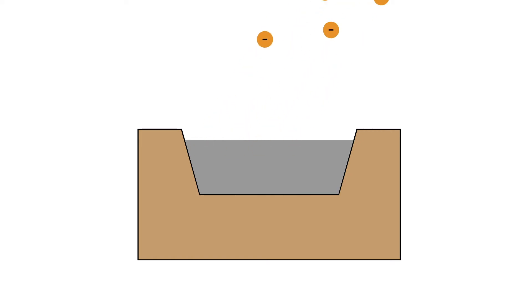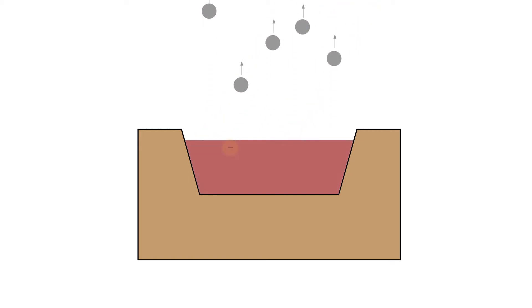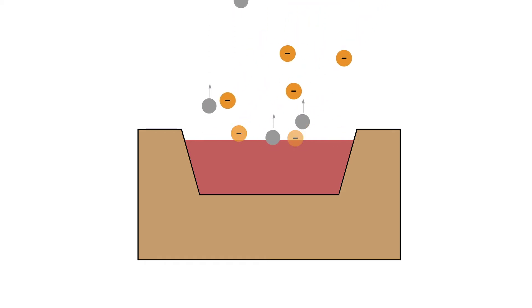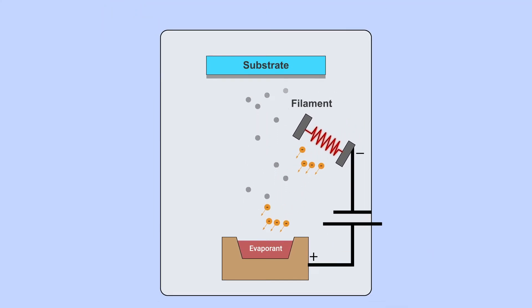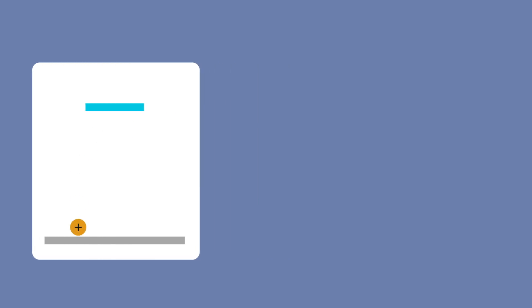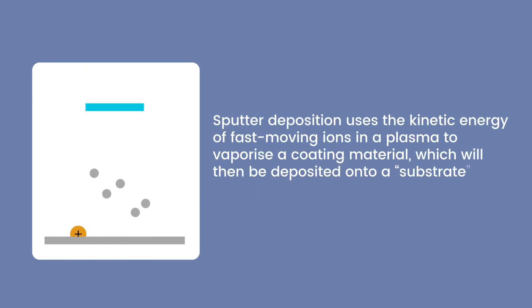The electrons collide with the atoms in the evaporant material, causing it to heat up and evaporate, creating a thin coating on the substrate.